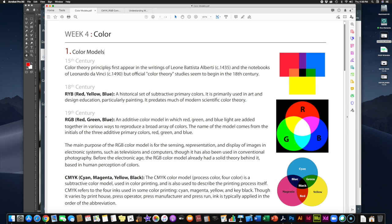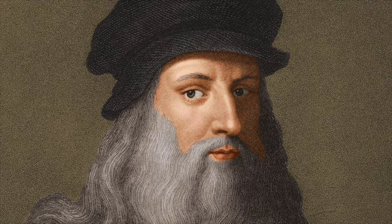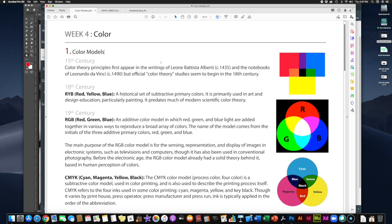Without getting too much into the psychology of color, this is what drove a lot of early researchers to try to figure out how humans actually see color, and furthermore, how do we create color? The earliest documented attempts at color models date back to the 15th century. Color theory principles first appeared in the writings of Leon Battista Alberti around 1435, and in the notebooks of Leonardo da Vinci around 1490. Somewhere in the early to late 1400s, people started writing about color theory and creating color models — though the term didn't really exist yet. It had to jump ahead a couple of hundred years before people started actually building color models.